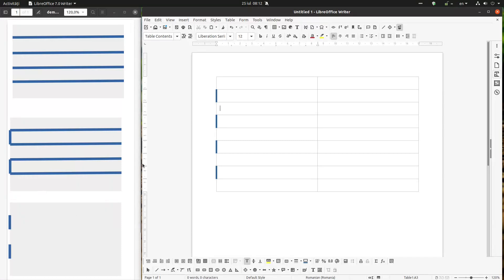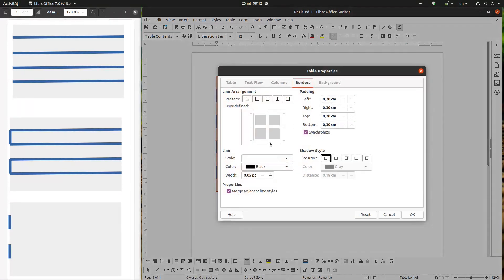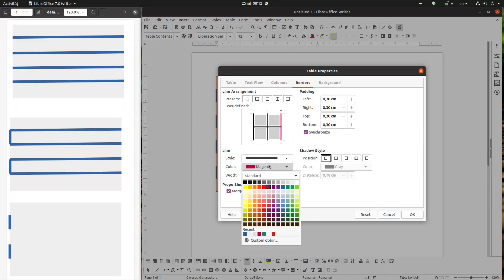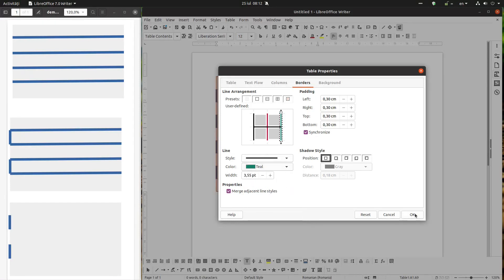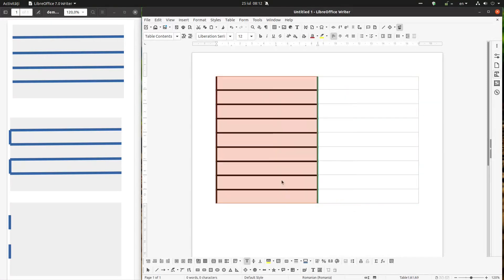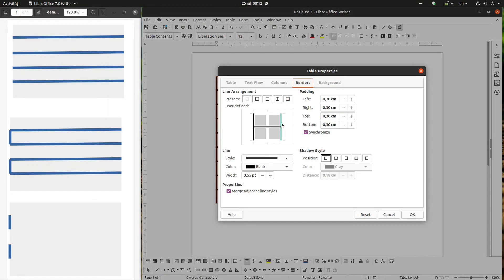We finished what we wanted, but I want to show you something else — about selecting just some columns or rows and applying border settings just for them. I want the left to be black, and if I have inside cells I want them to be magenta, and if I have right margins I want them to be teal. So I have a right margin in my selection. Everything in Table Properties applies to the selected area.